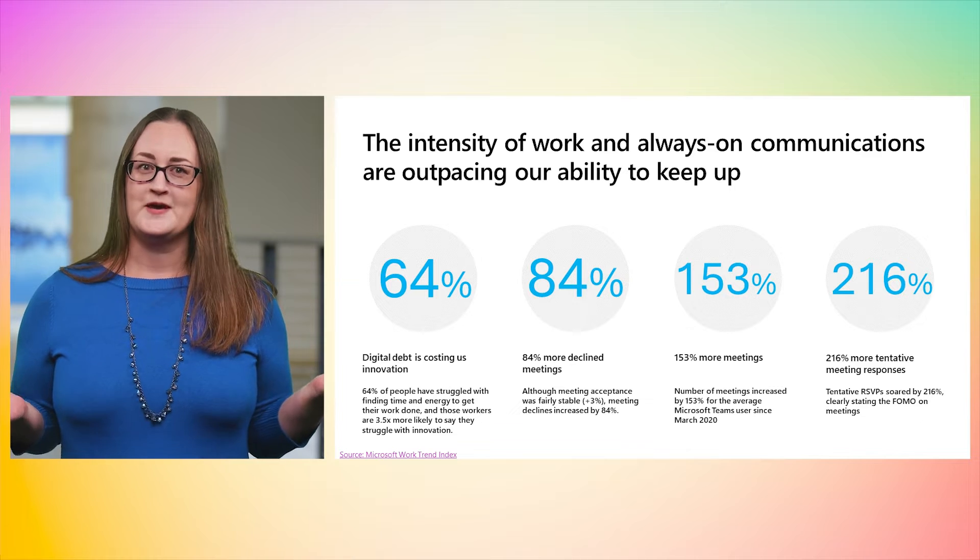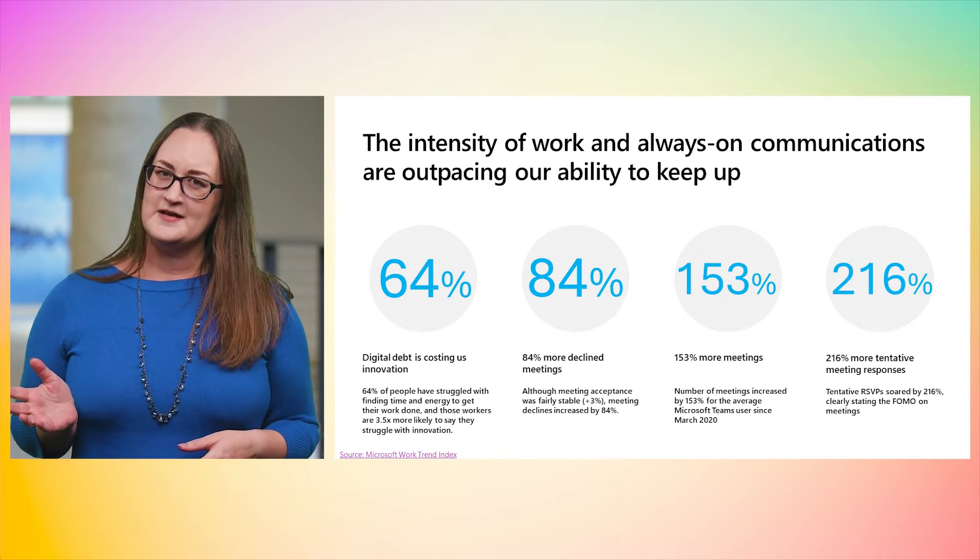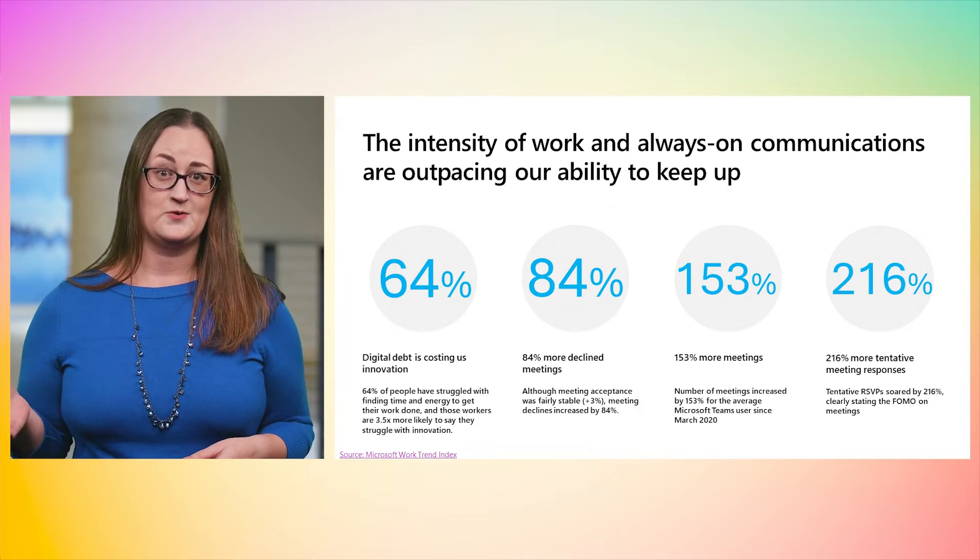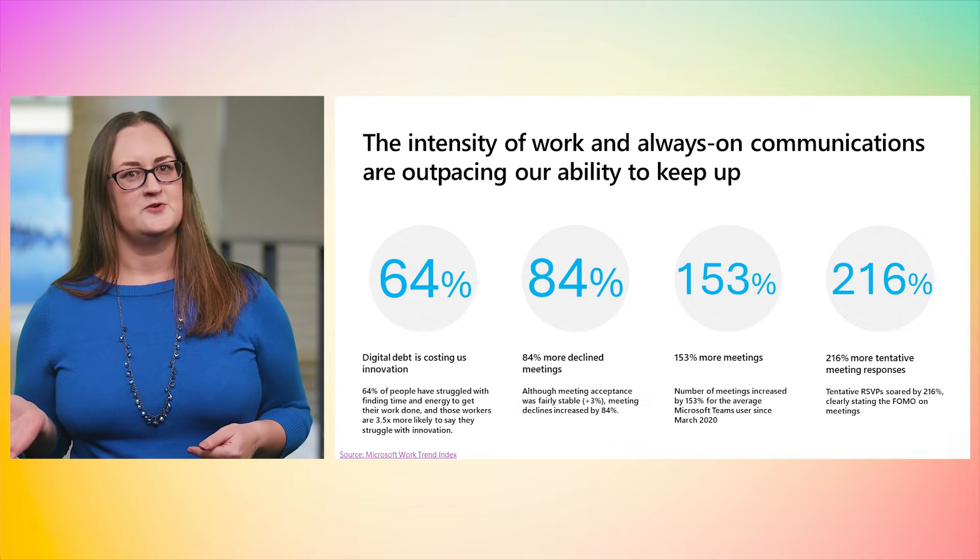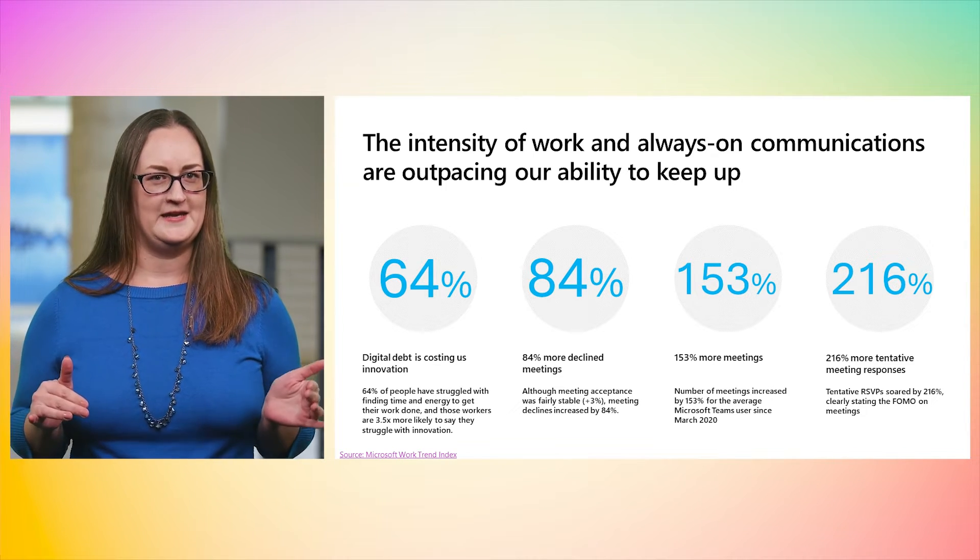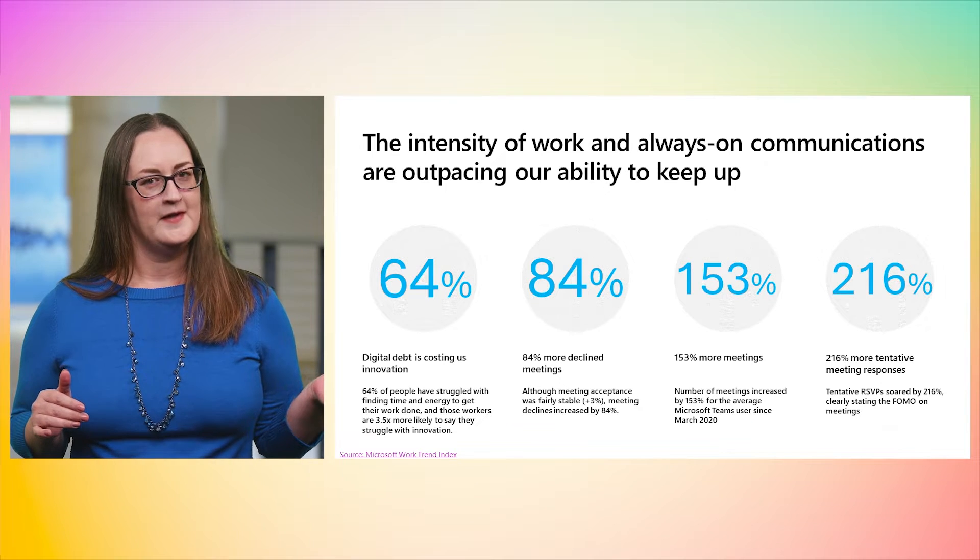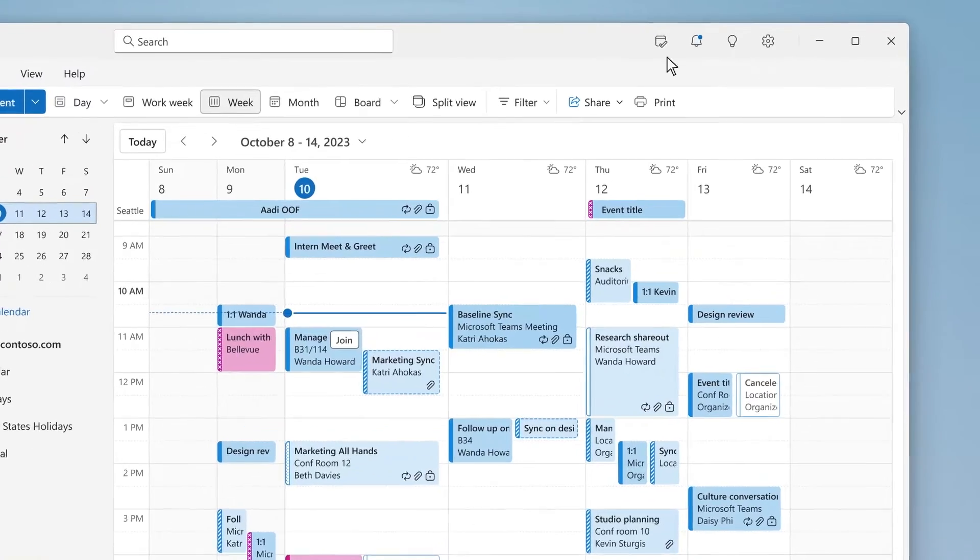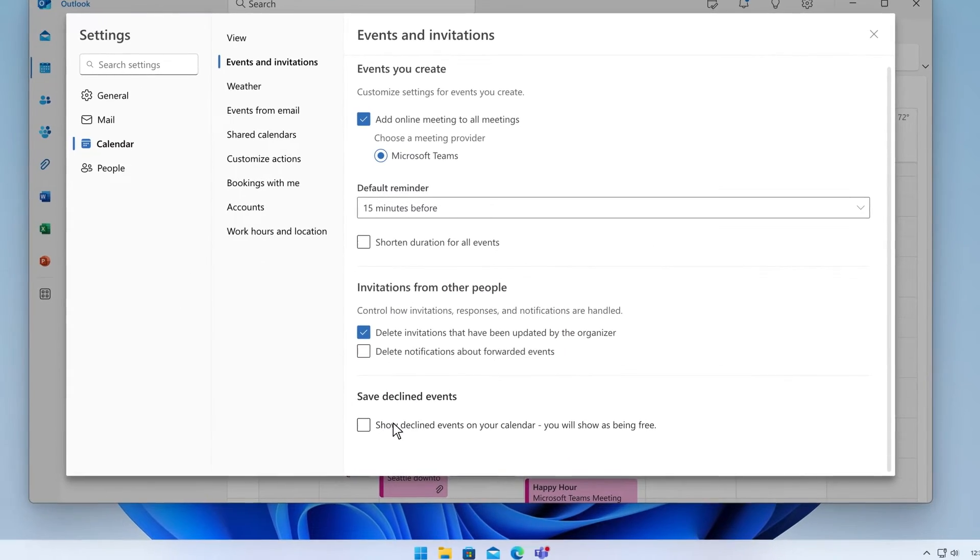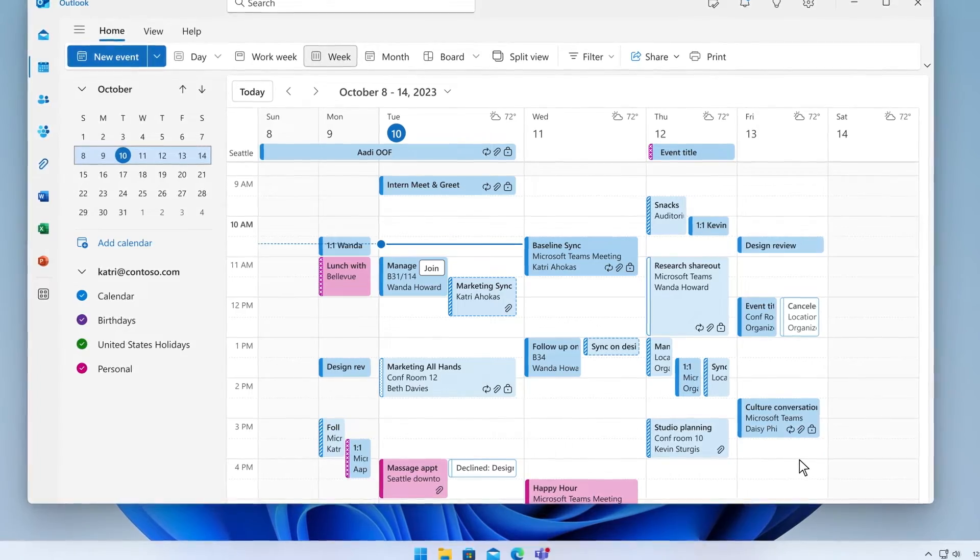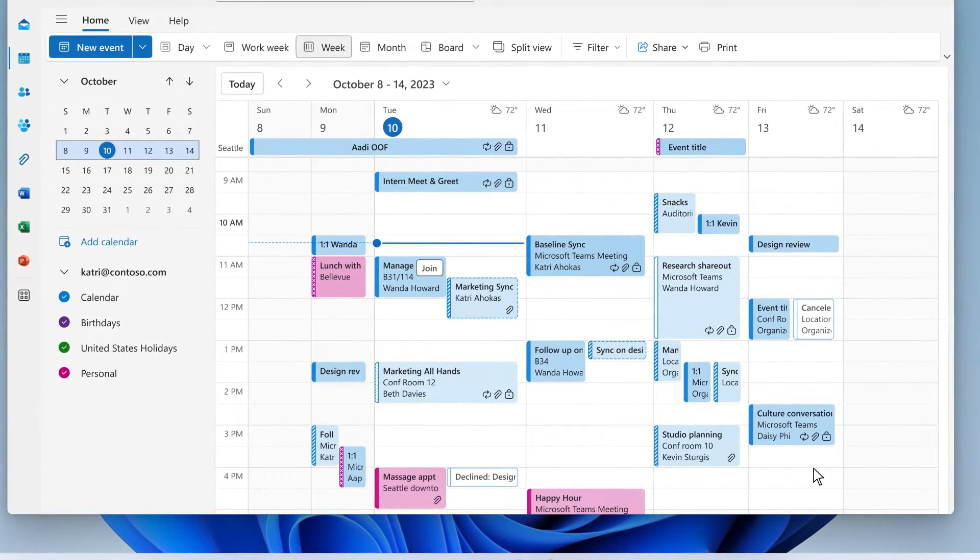Let's get into new ways we can help you manage your time more easily. Do you ever decline a meeting invitation only to find that you needed to access the meeting details or the chat? Or do you hold off on responding to a meeting that you know you won't attend because you don't want to lose track of the meeting in case you need it later? If so, you'll love our newest option to save declined events. With this setting, you can decline meetings you aren't attending to set clear expectations with the meeting organizer but still show them on your calendar so you know when the meeting's happening and can forward the invite or open the meeting chat in Teams.